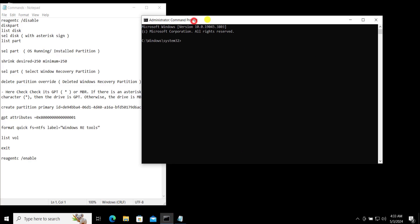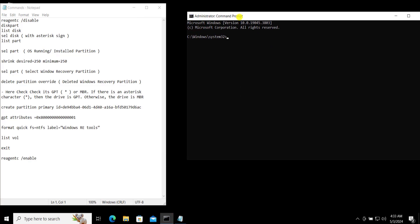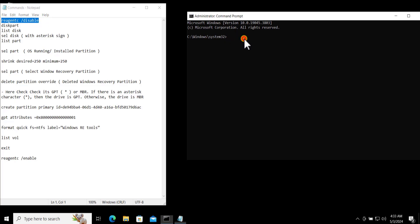Then diskpart. Make sure you copy paste the commands because if you try to type the commands in here you possibly make some mistakes.